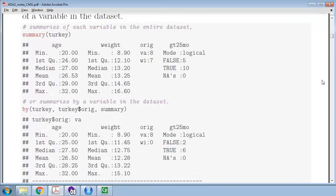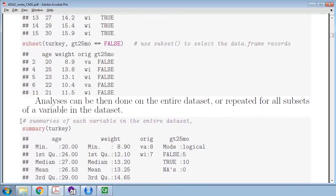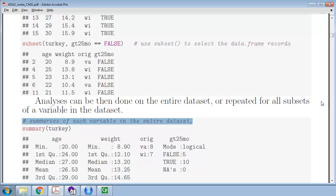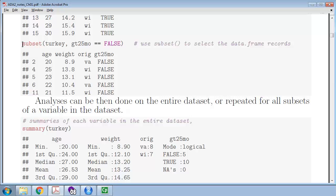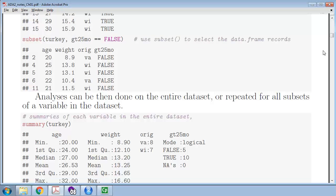Another thing about reading my code: I almost always have a comment before a line of code which describes either why I'm doing something or what I'm doing it for. So if you are just reading the command and not quite understanding what's going on, spend the extra time to read the associated comment. That will probably answer your question.